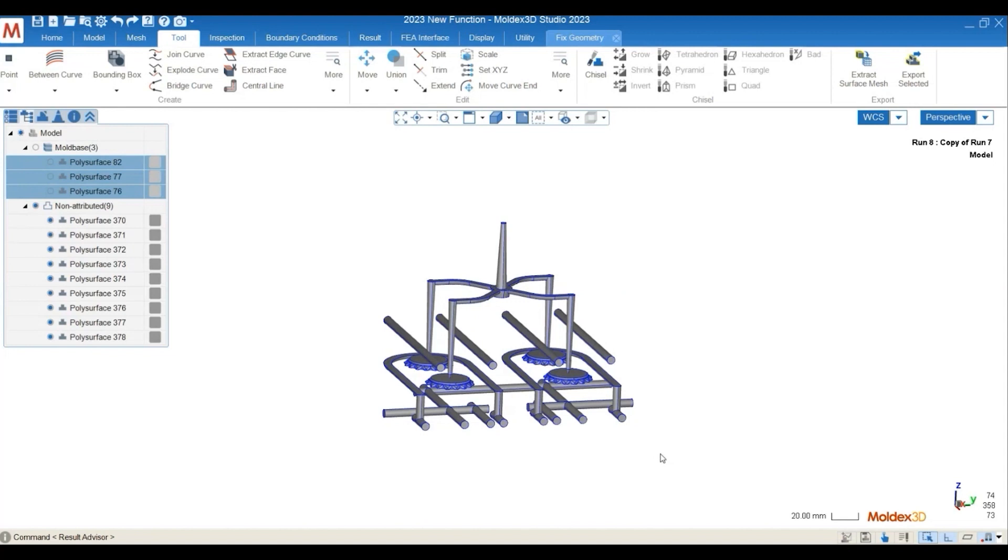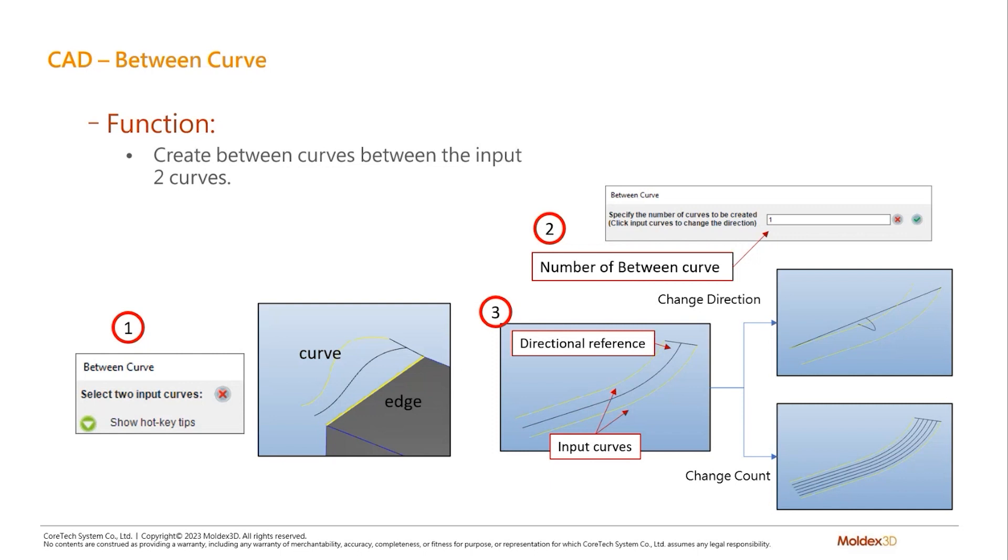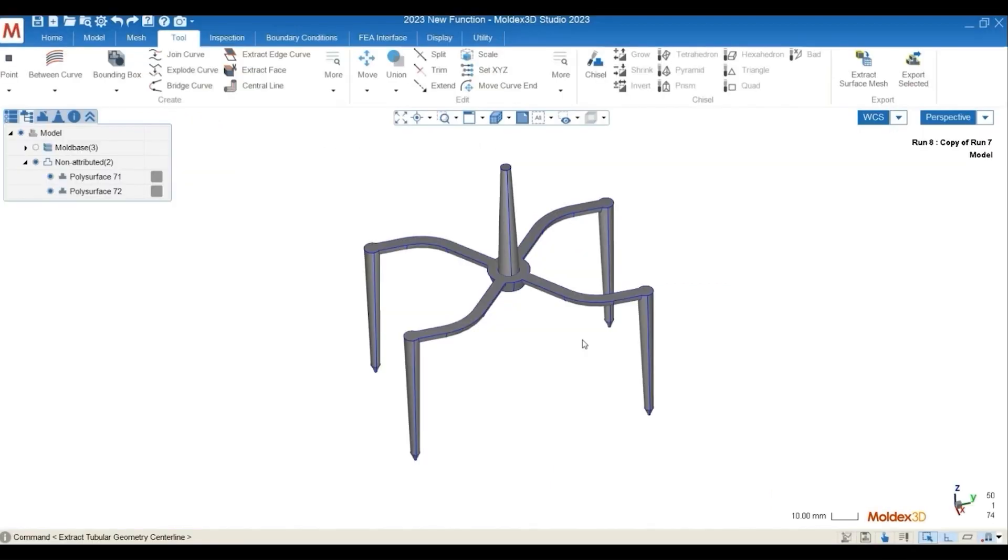So that was our Extract Channel Wizard. And let's move on to the next one, the between curve function. This function, as the name says, will allow you to create between curves in between the two input curves that you have selected. You will be able to specify number of between curves that you want, and also a directional reference. So let's also take a look at a demo video of how it can be applied.